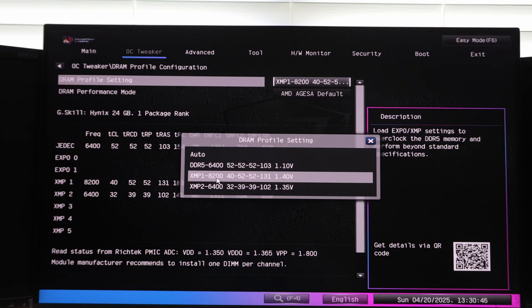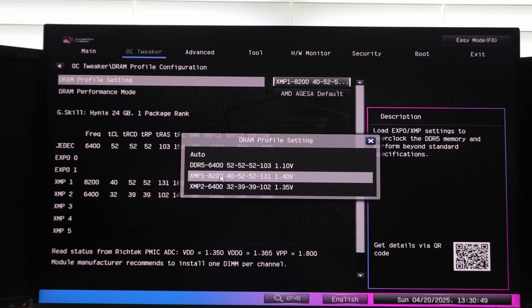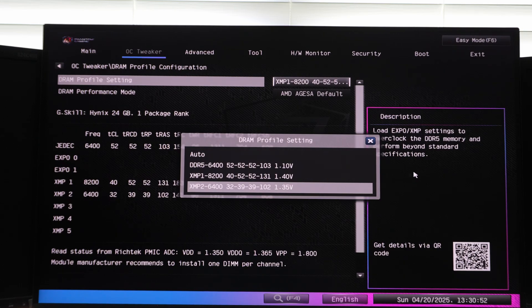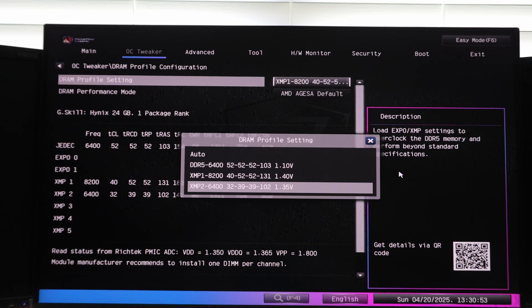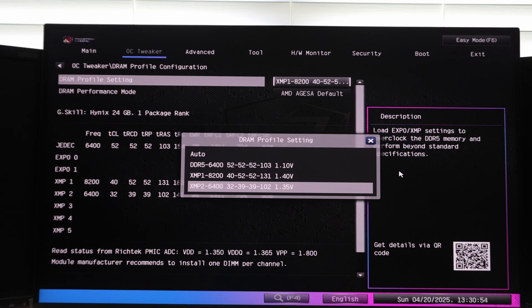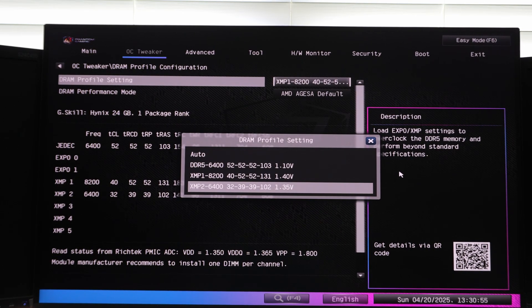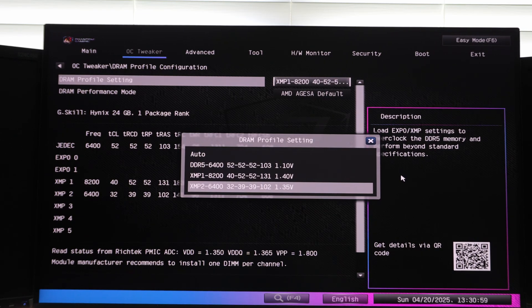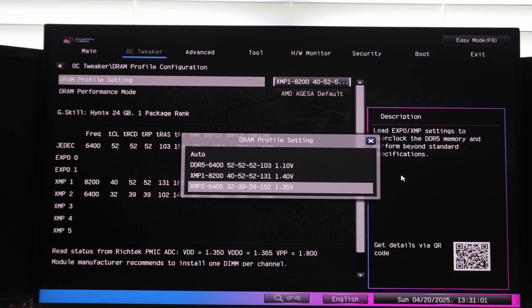So technically we can attempt to load this and test stability, but I just wanted to make this video. The purpose of this video was to show you guys that if you have CU DIMMs and you install them in say an X870E motherboard with a Zen 5 processor, like a 9800 X3D, for example...